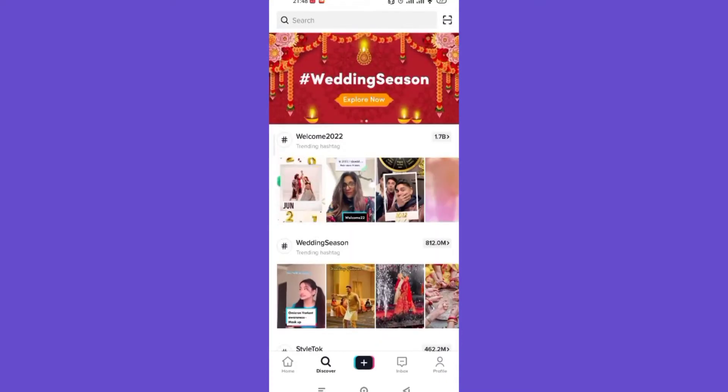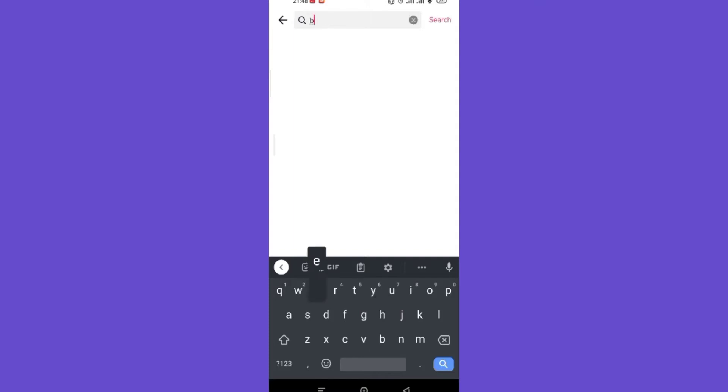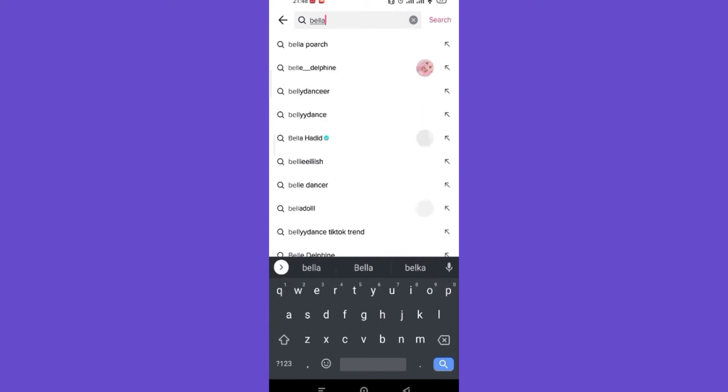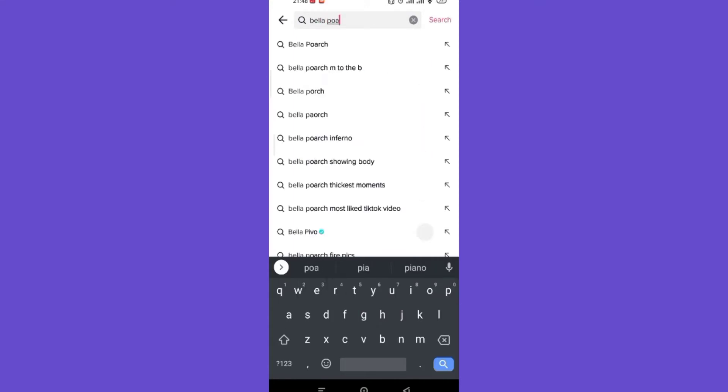Now let's say I want to search for a video that includes Bella Poarch. For me to do that, I would simply have to type in B-E-L-L-A-P-O-A-R-C-H and then click enter.